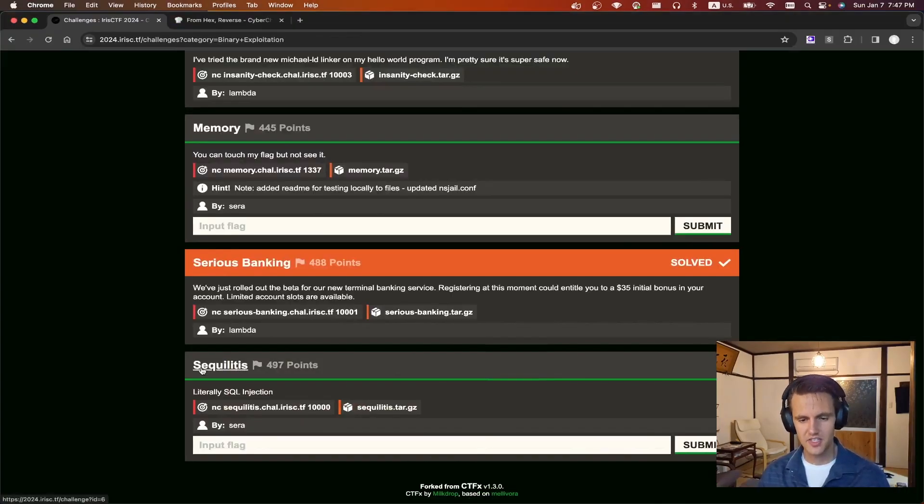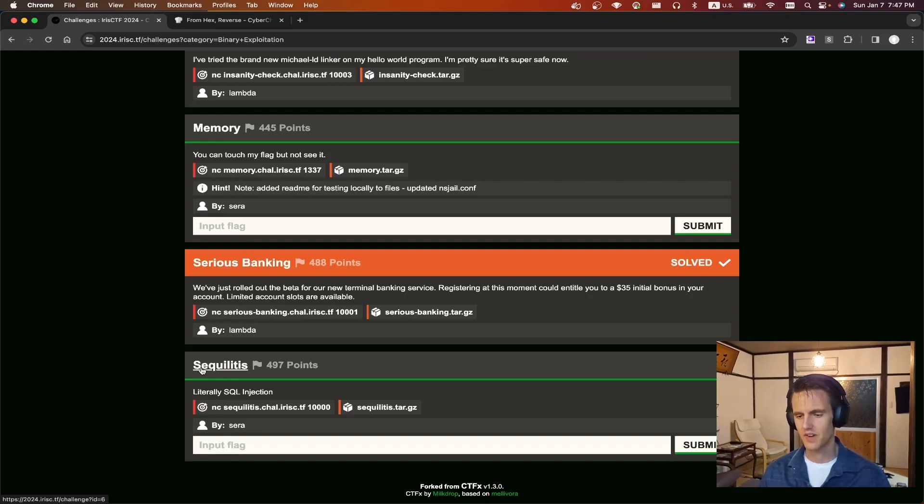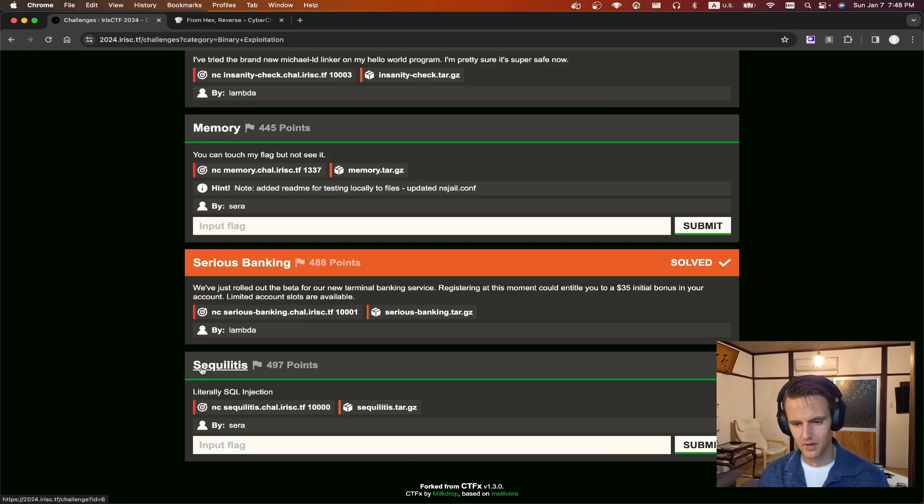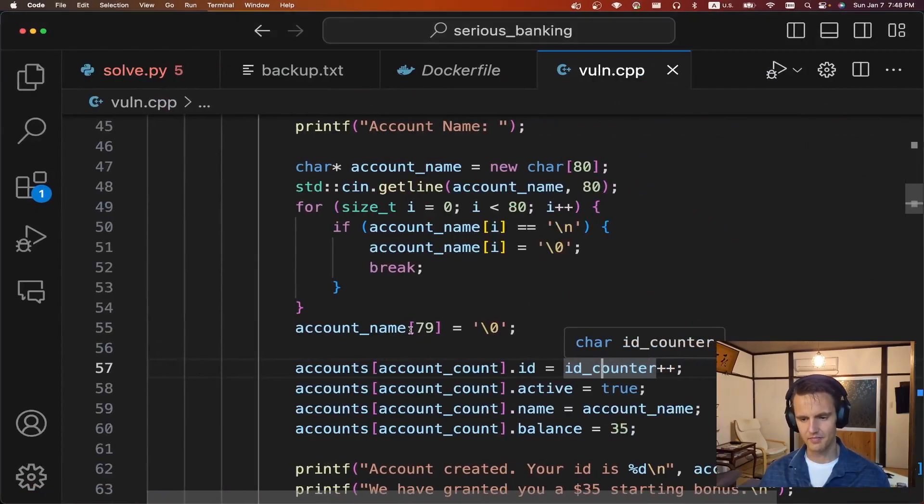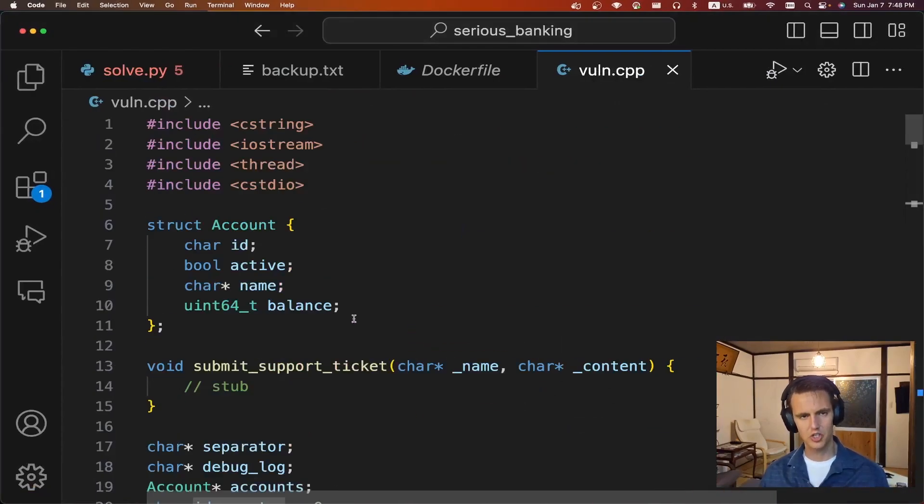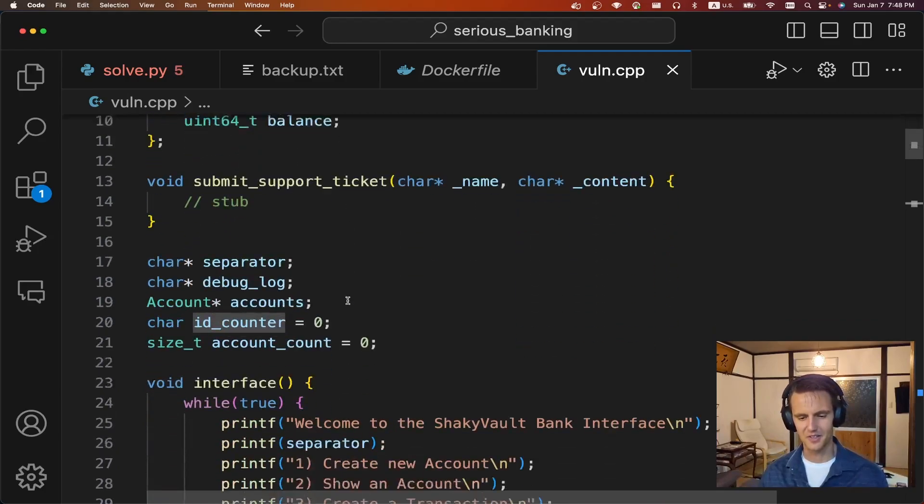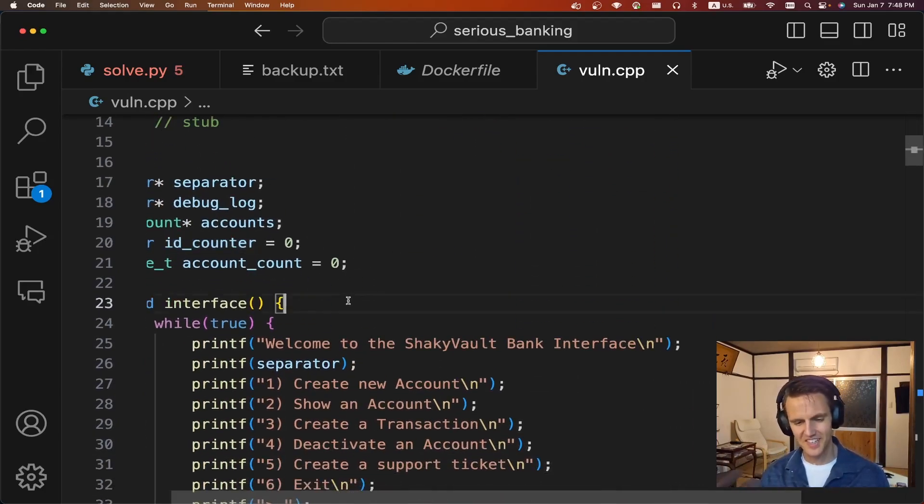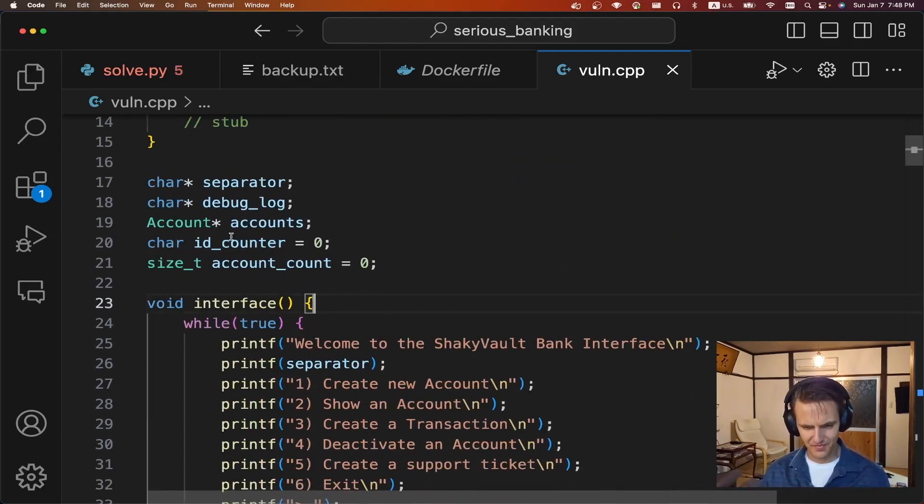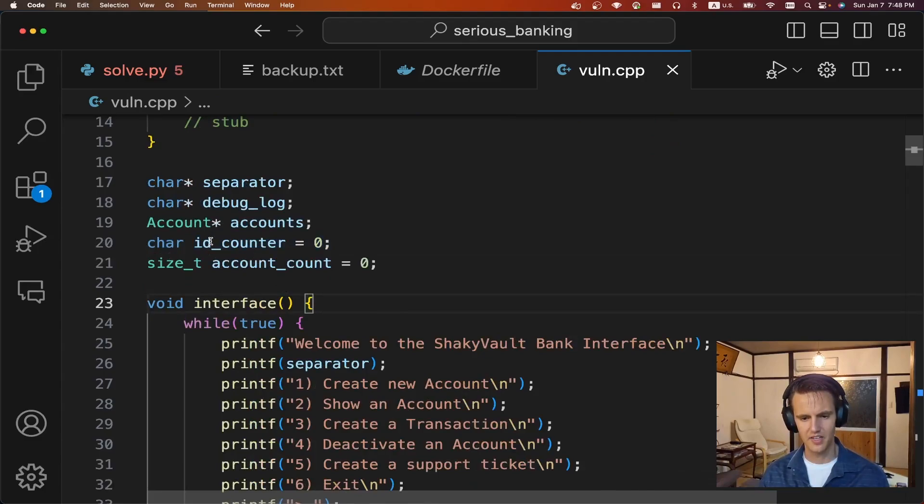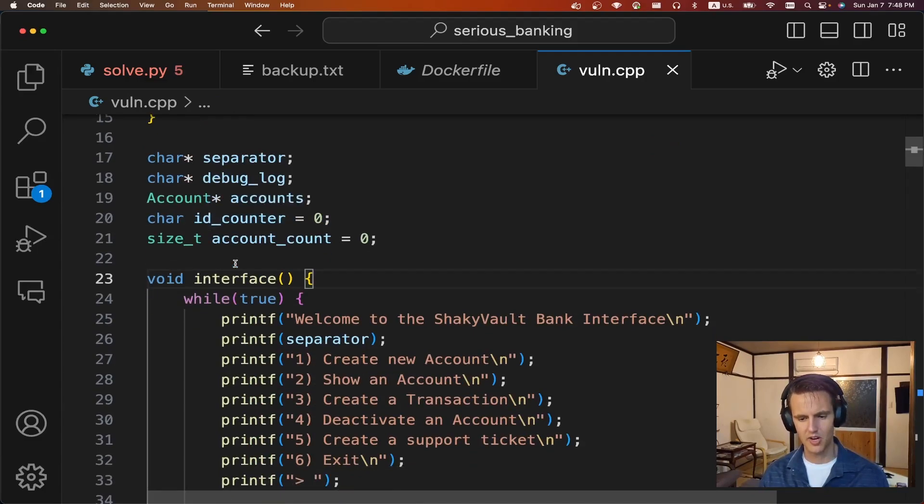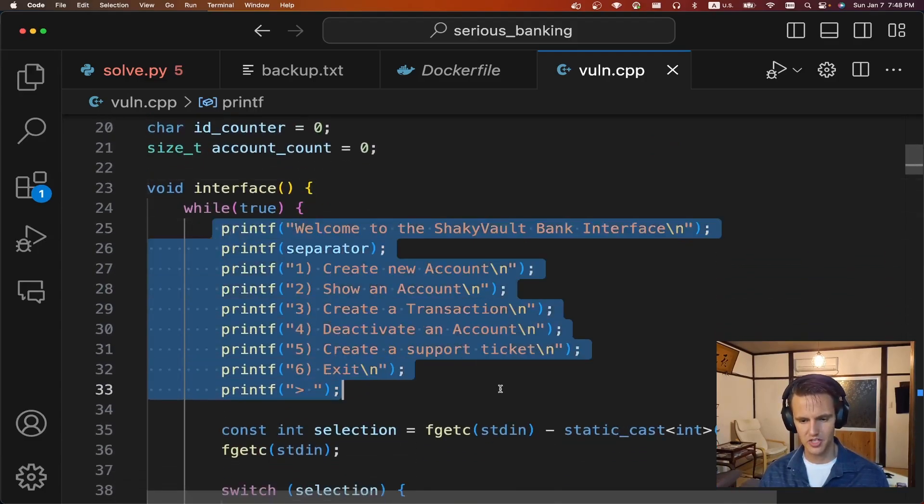The next challenge is serious banking, also by Lambda. It says we just rolled out the beta for our new terminal banking service. Registering at the moment couldn't tile you to a 35 initial bonus in your account. Limited account slots are available. We're given a netcat port and a download file. This challenge really wasn't too bad. It was just like stringing together a lot of little things and just like finding those little things. But like I said, it really wasn't too bad.